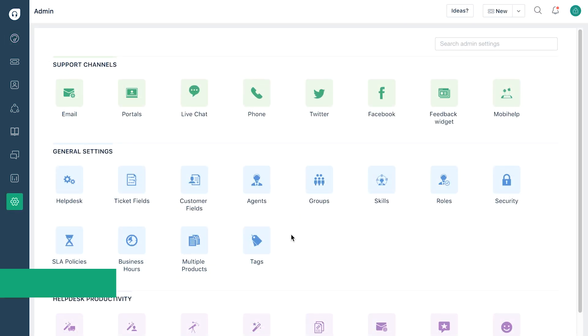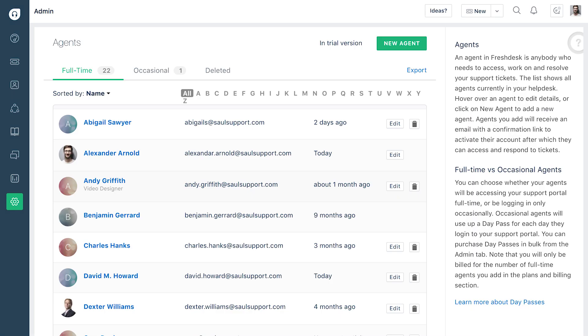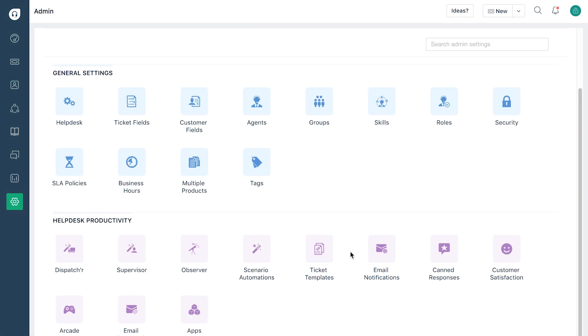As more tickets start coming into your helpdesk, the rest of your team can hop on to help manage customer service. You can add them as agents by clicking on the agent icon in the admin tab. Now that you have your team ready, you can start automating repetitive tasks by using simple automations on Freshdesk.